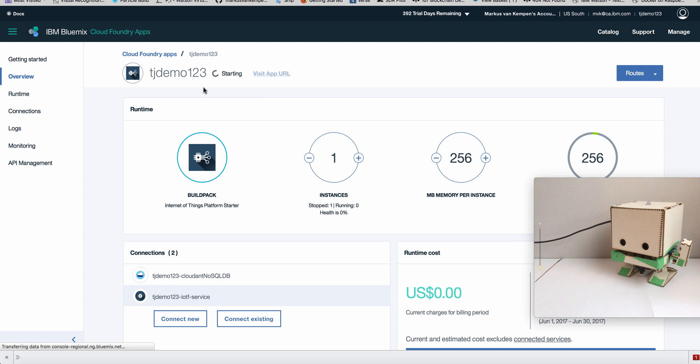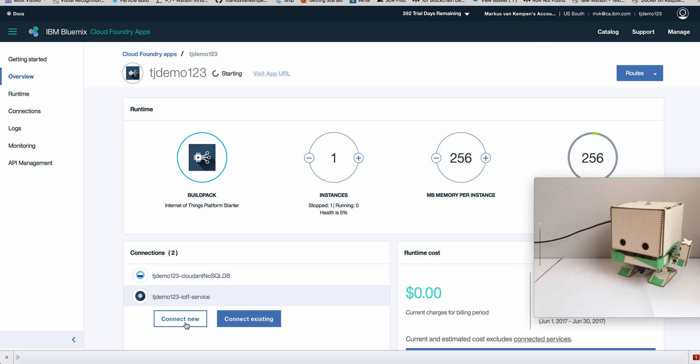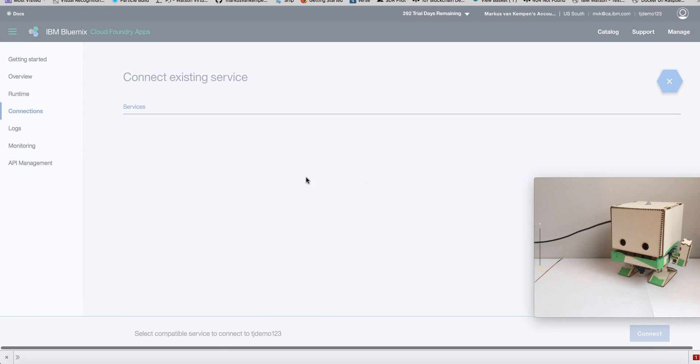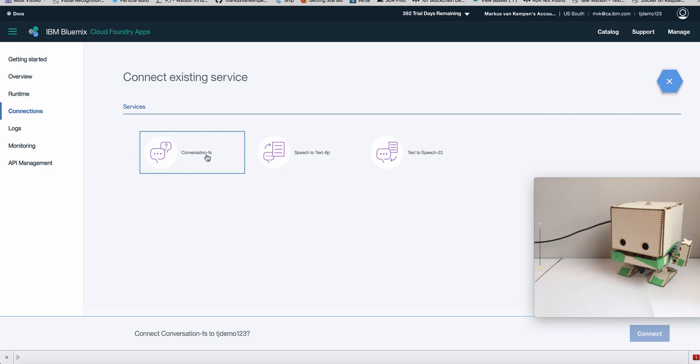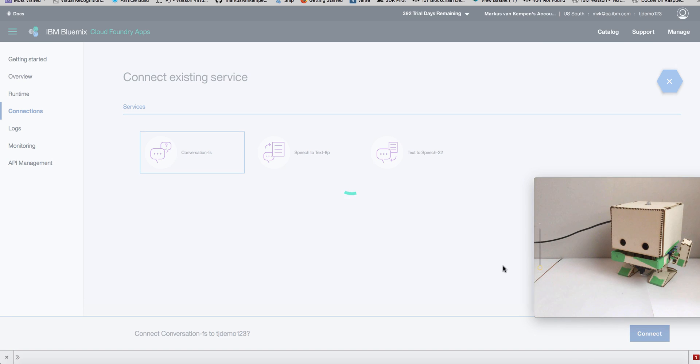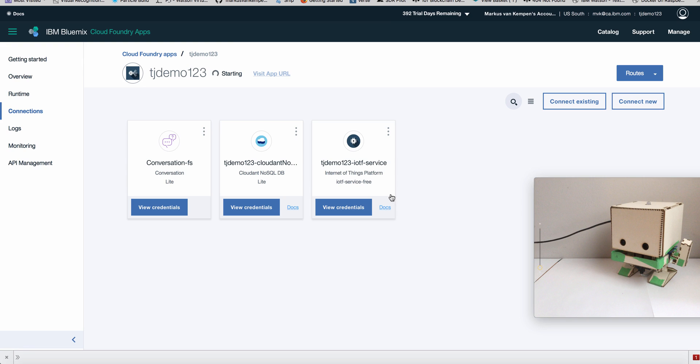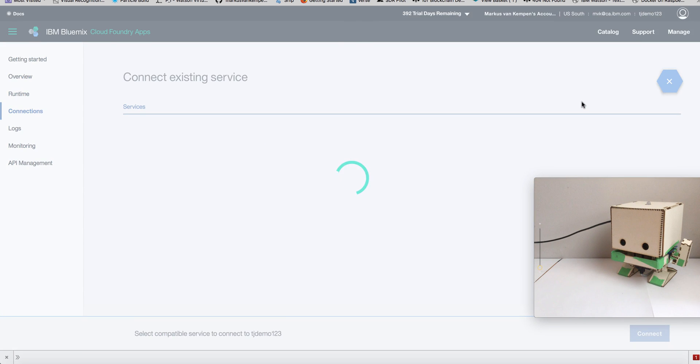So the one thing we have to do is, I added speech-to-text, text-to-speech, and conversation to the service, to my Node-RED instance. What we have to do is bind it to the instance, otherwise there is not going to be available in Node-RED. So you are just going to say connect existing connection and you add those three services. That will save you time later on. You don't have to reboot all the time, so just cancel this and add each of them.